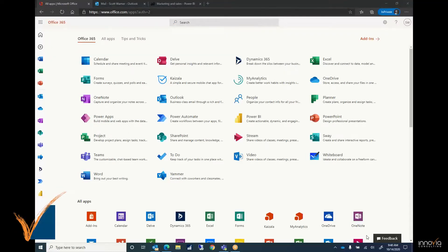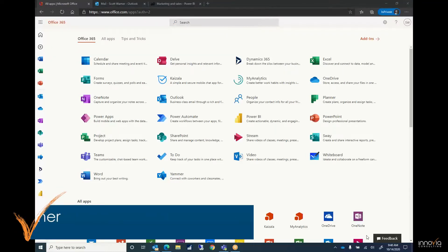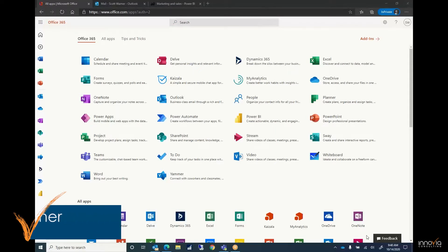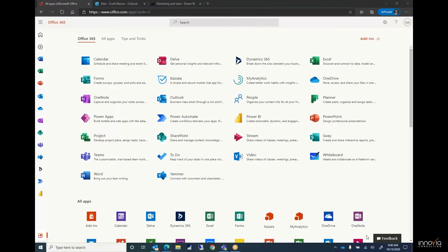Hello, this is Scott Warner with Inovia Consulting, and thank you for taking some time to learn about Microsoft Dynamics Business Central. Today we will take a quick look into the Microsoft Office 365 solution and its integration with Business Central.